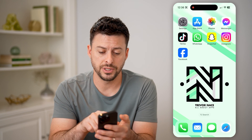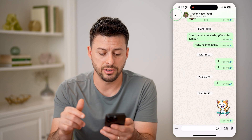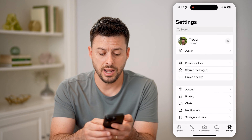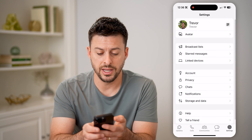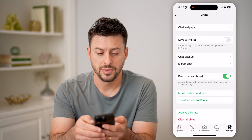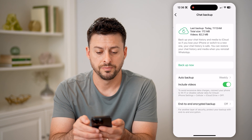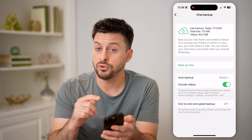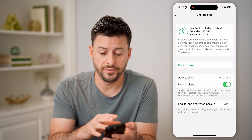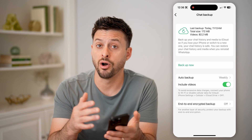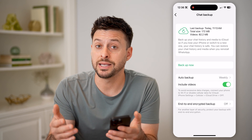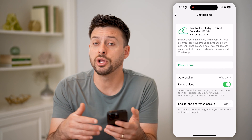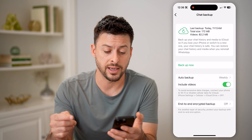Another option is to open up WhatsApp here. Let's go back and tap on Settings at the bottom, then scroll down and tap on Chats, and then Chat Backup. You'll be able to see when the latest backup was. If you did backup all of your photos and videos and everything on WhatsApp, but it has that photo or video that has been deleted, you can always restore to this backup.